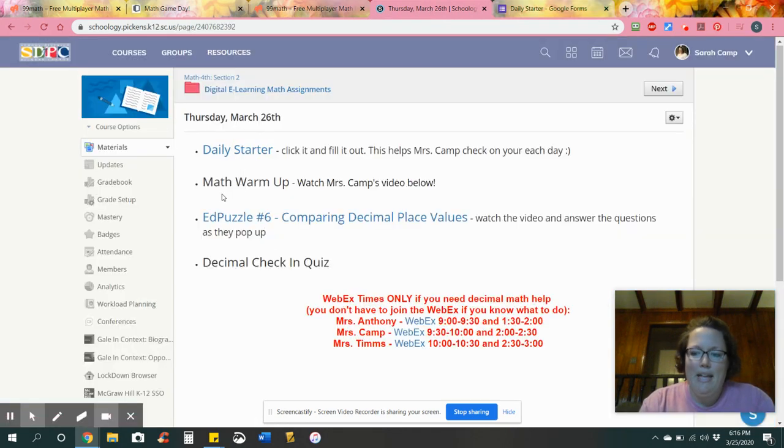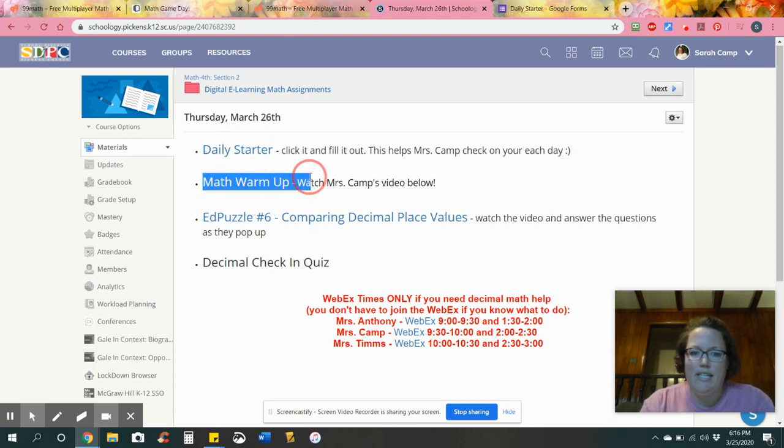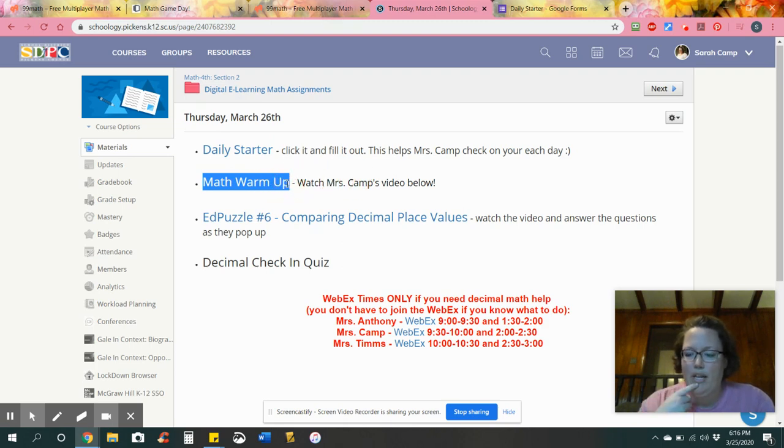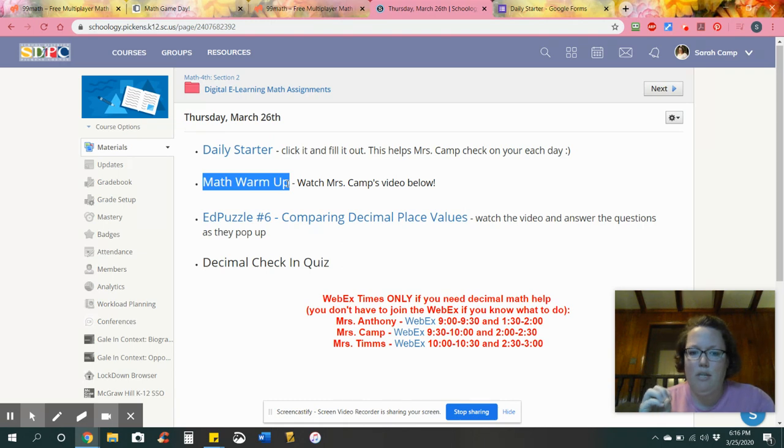The math warm-up. Don't get upset but I'm actually gonna give you the day off. So you get to skip math warm-up today but don't lose your papers because tomorrow we're gonna check them. Hold on to all of your other papers. Make sure you have Monday, Tuesday, and Wednesday warm-ups done and put somewhere safe.